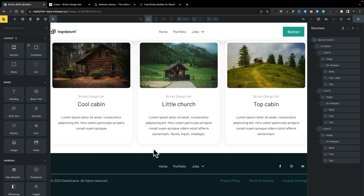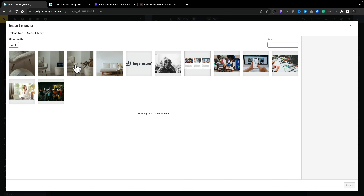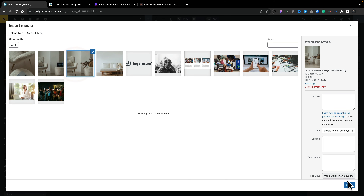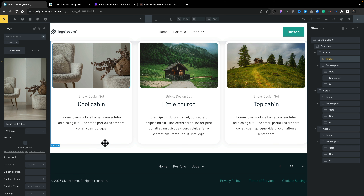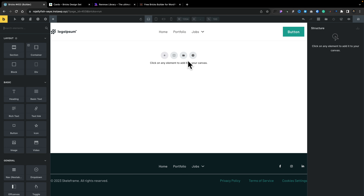Now we can start editing any part of this that we want. We can change the images the way you'd expect — just click, choose a different image, insert, and it updates in real time. Change your styling, change your typography — all those things are easily done here. Let's remove this and go and add another template.